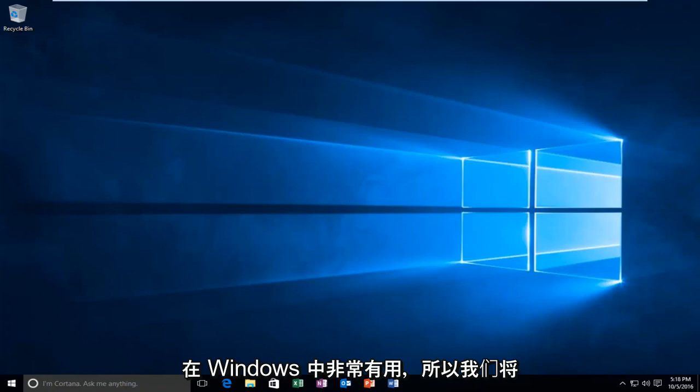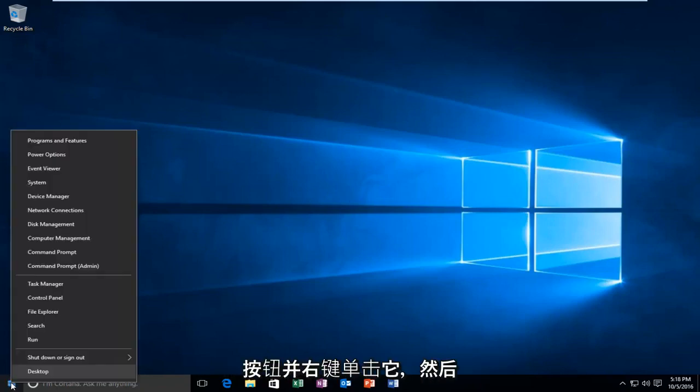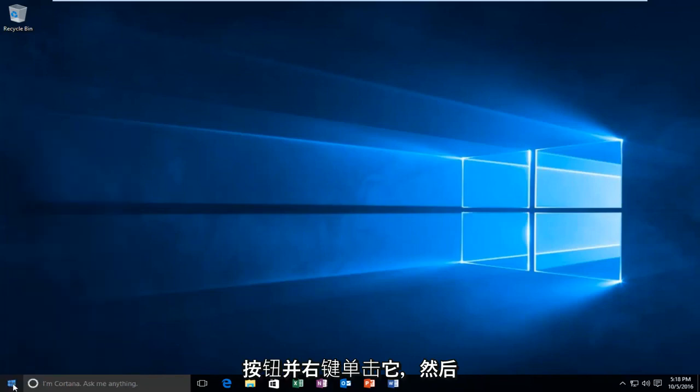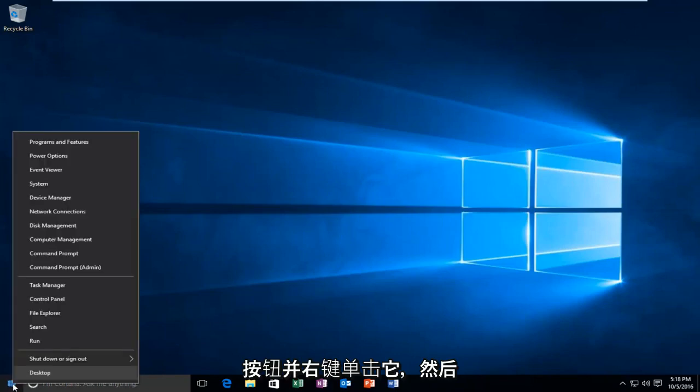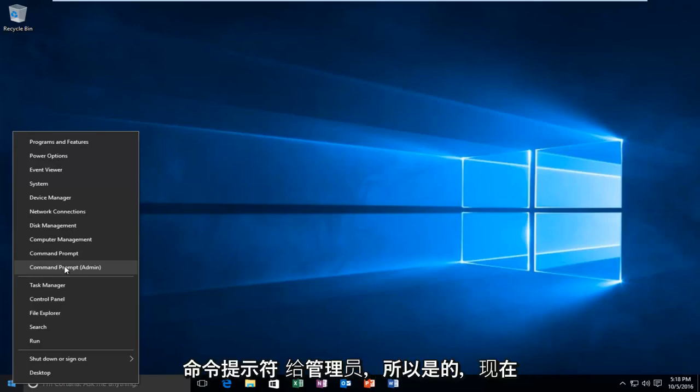We're going to start by heading over to the Start button and right-clicking on it. Then you want to left-click on Command Prompt Admin.